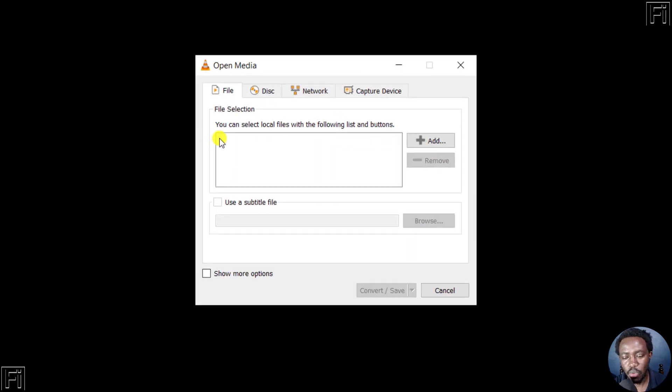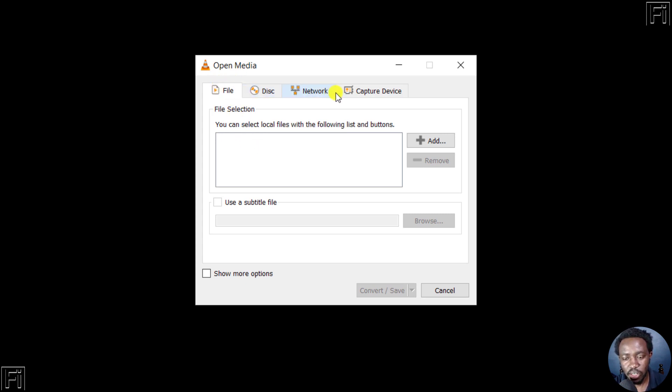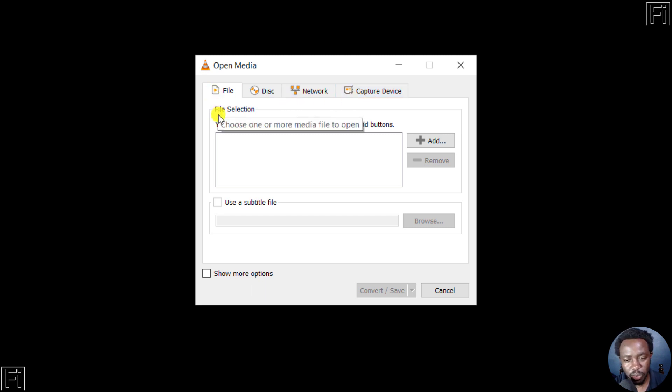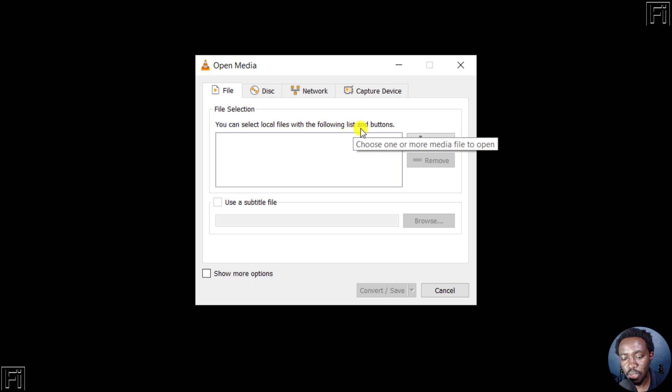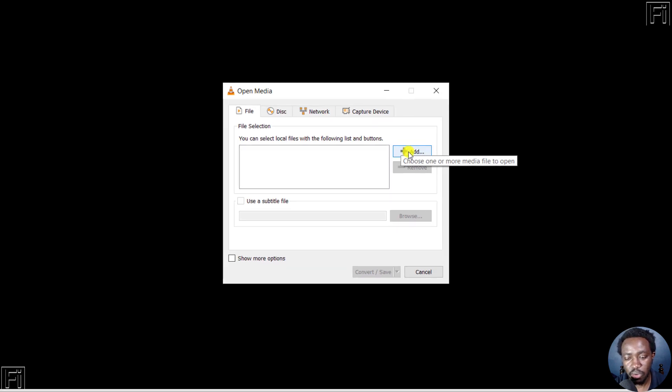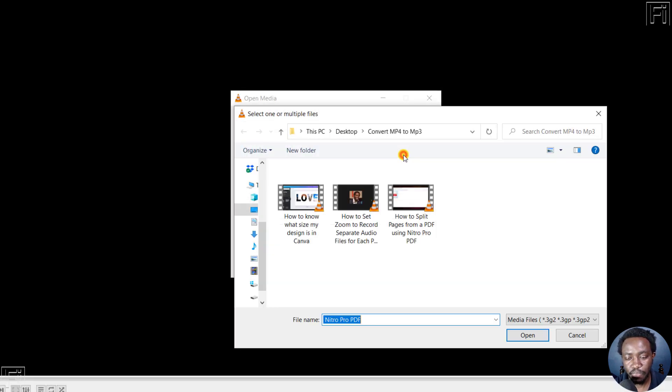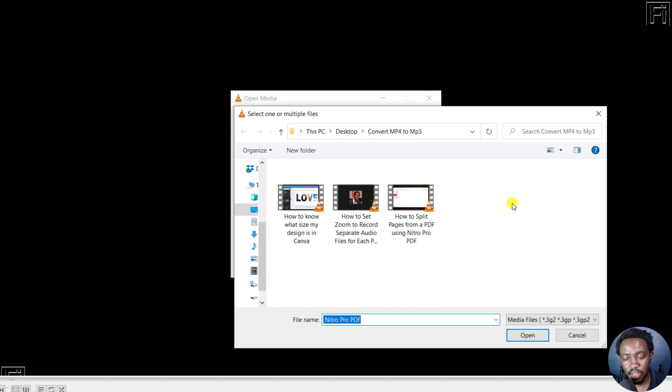Once you do that, you'll see a new dialog box to open media from file, disk, network, or a capture device. We want to use the file selection option here. You can select local files with the following list and buttons. Click on Add and navigate to the folder with the files you want to convert. You can select one file or multiple files.